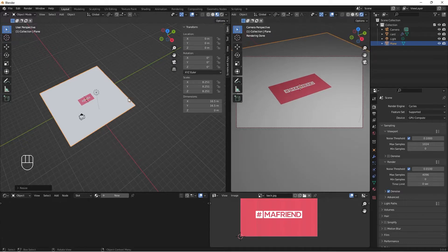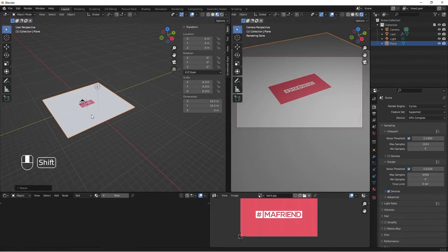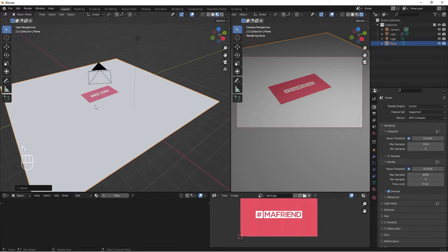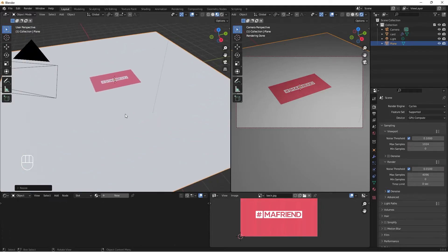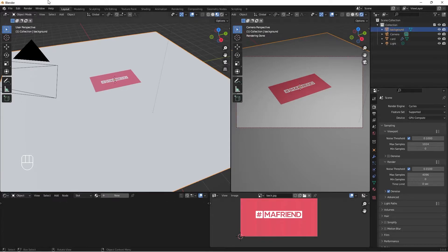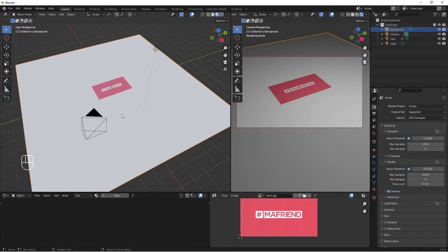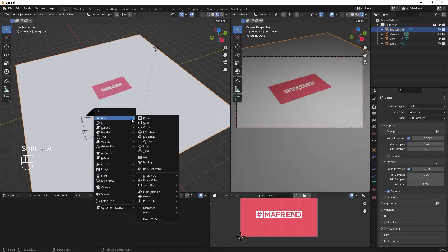I'll go to my render settings and choose Cycles, then change my device to GPU Compute. We now have our Cycles render preview active so we can see what we're doing. Let's rename this plane to 'background' and then add another board with Shift+A.